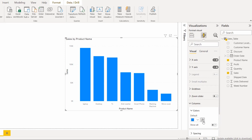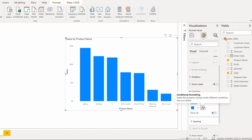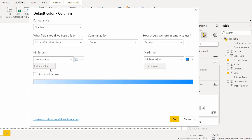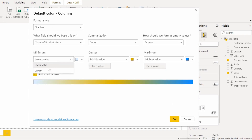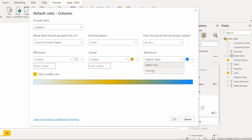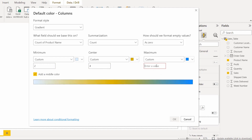Go to Format your Visual and in the Formula section, choose the format style as Gradient and add the middle color. Here, choose the Custom option for the minimum, center, and maximum values. I am going to use the product count — I will set the product count values as 2, 4, and 6.